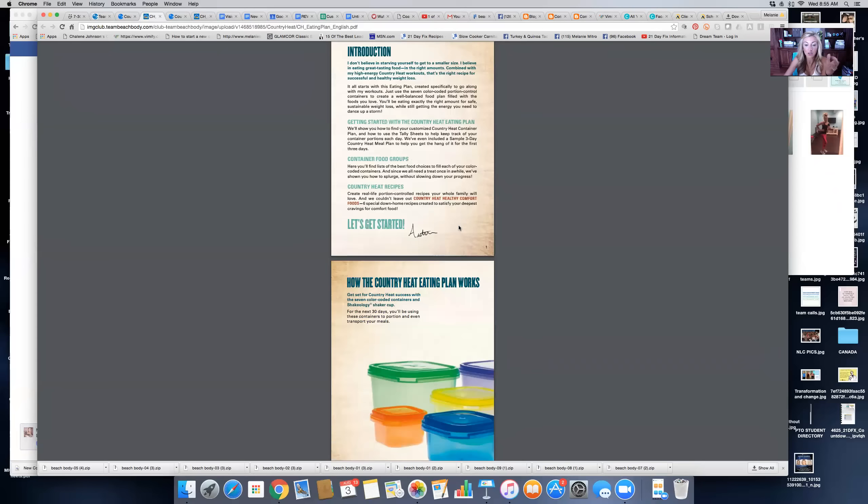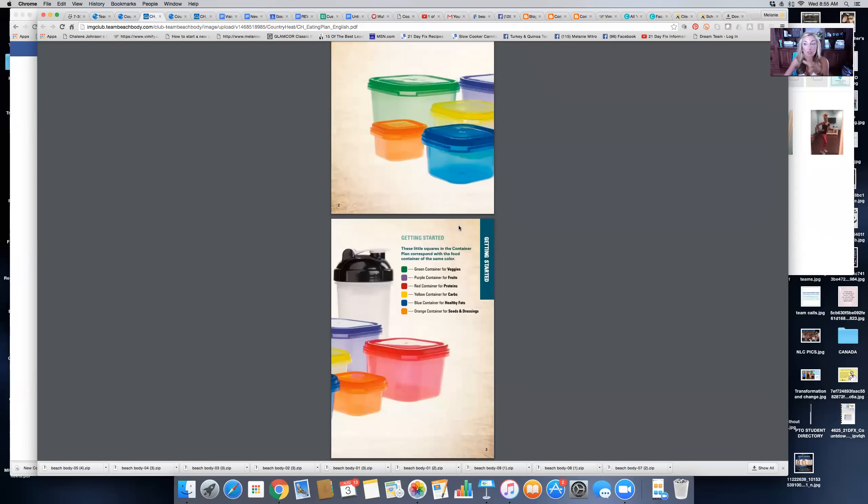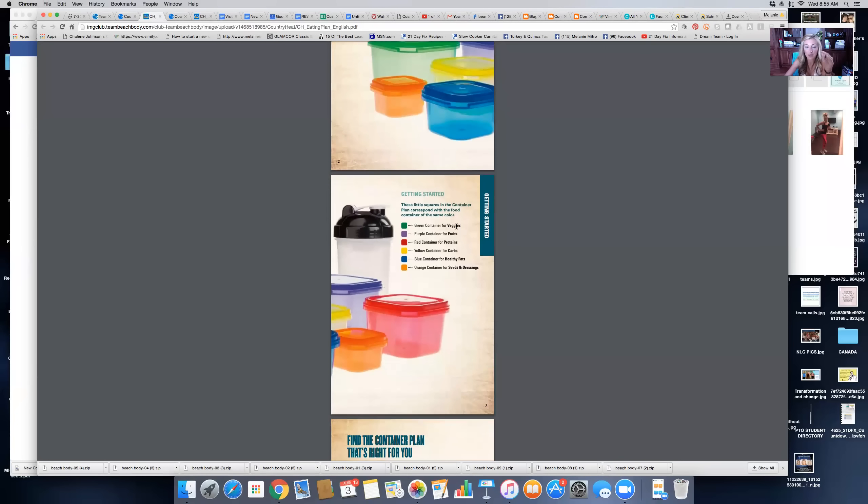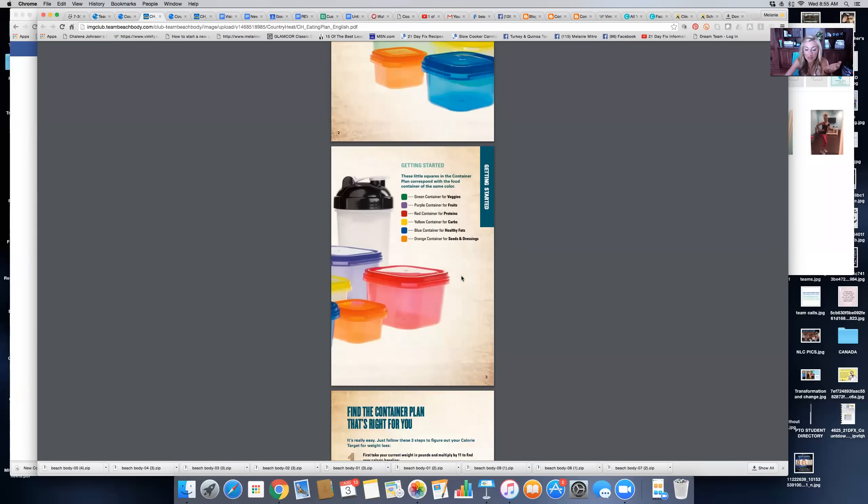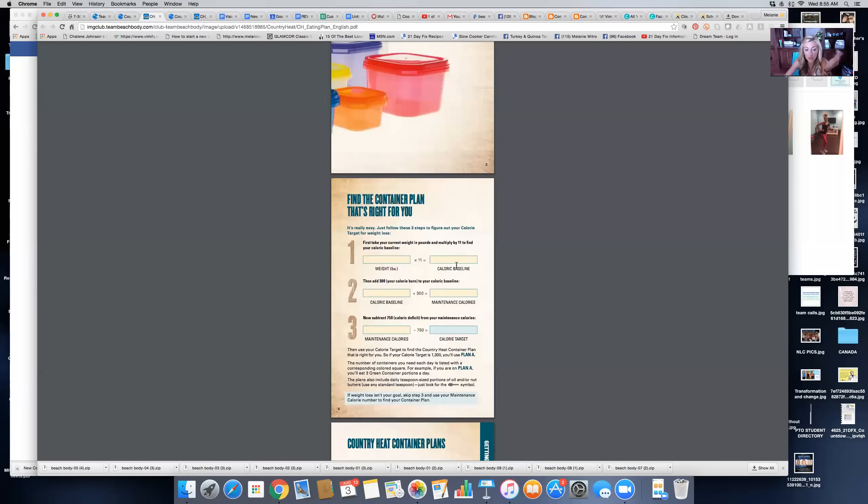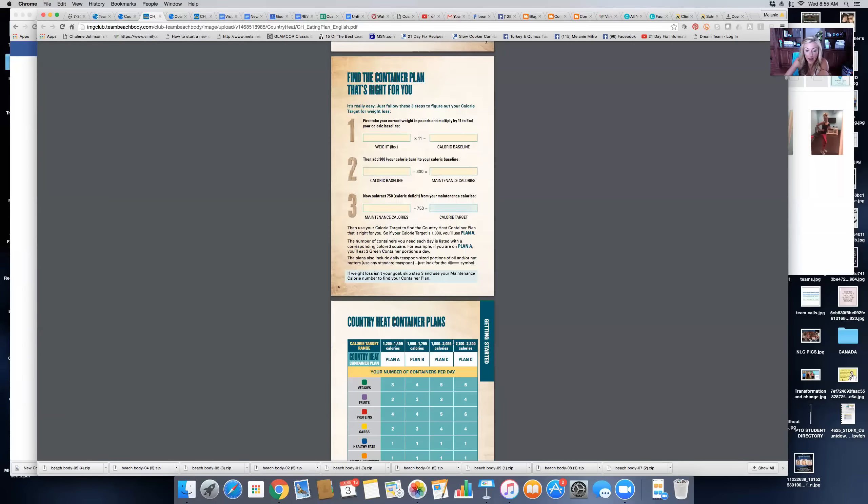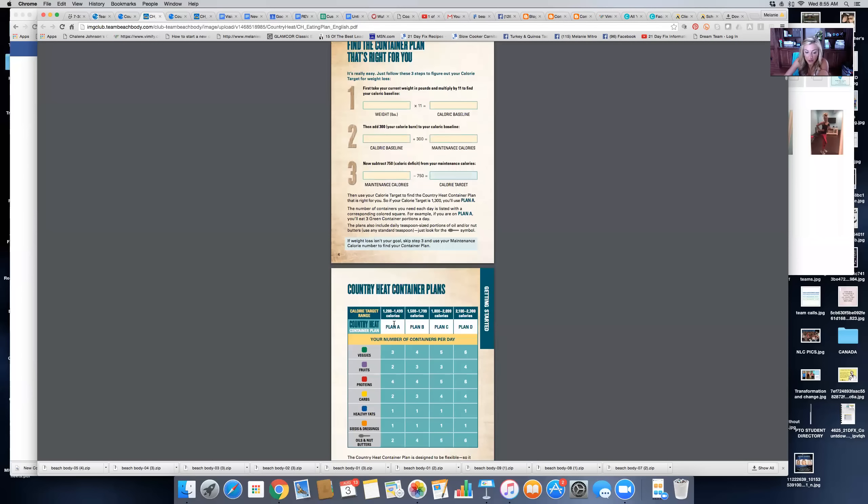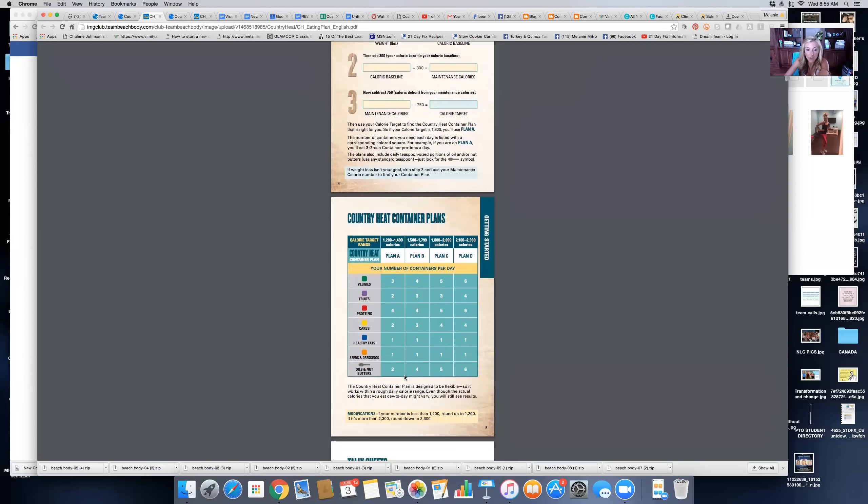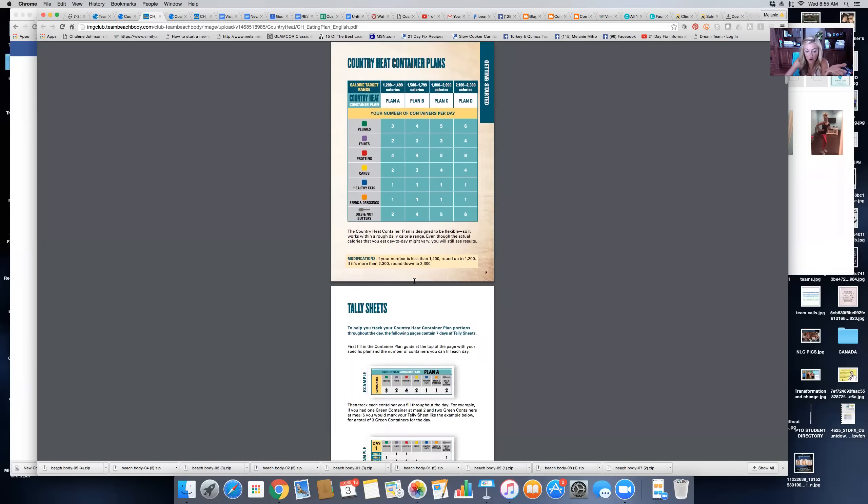I want you guys to focus on nutrition because it is 80% of your results. If you have not used the portion controlled container system, that is what we're going to focus on. Familiarize yourself with what the containers mean and what they stand for. Find your container plan that is right for you. Figure out what your calorie target is, and that will tell you which container system you'll be in.